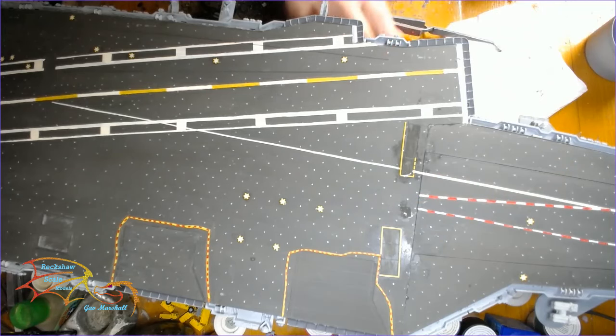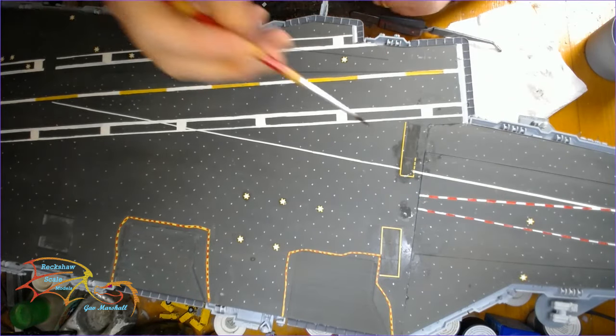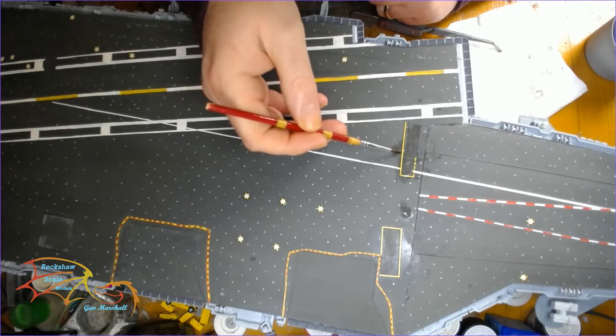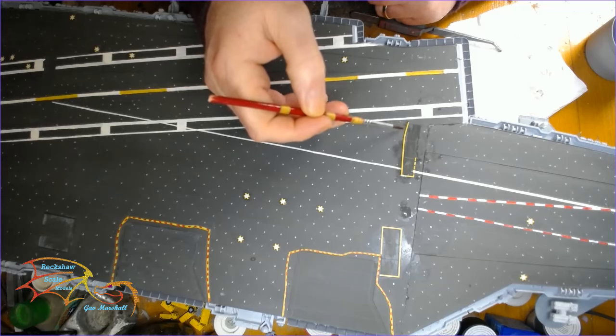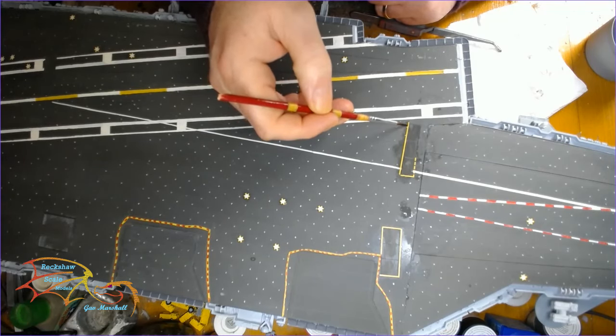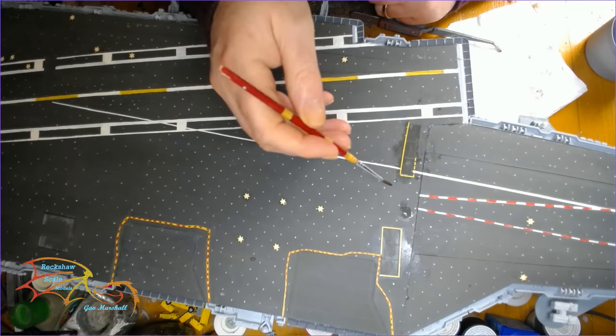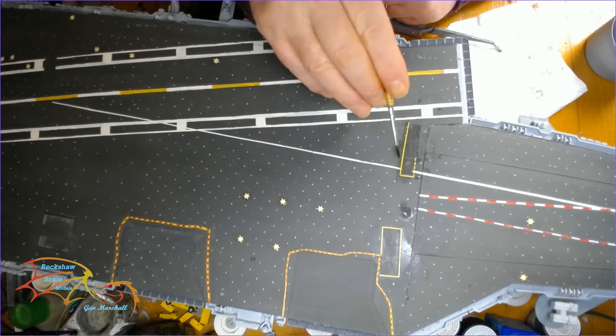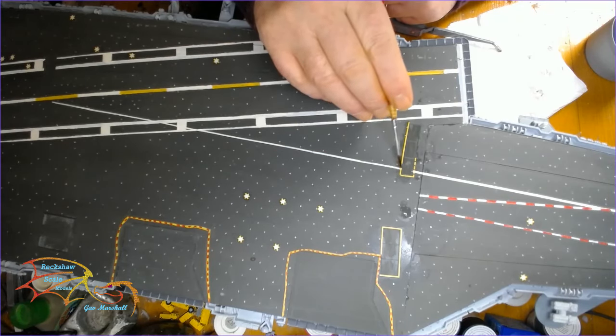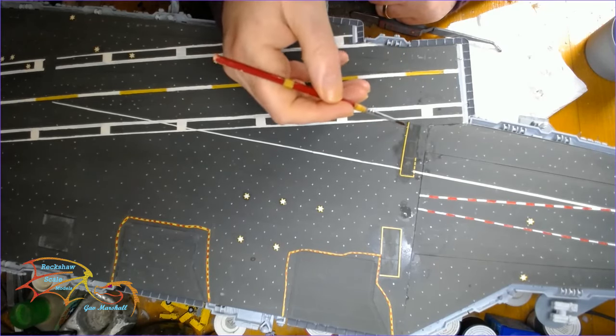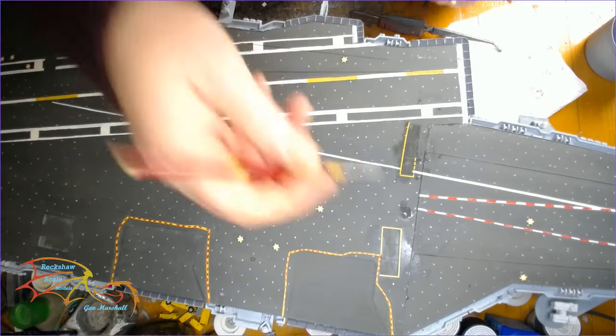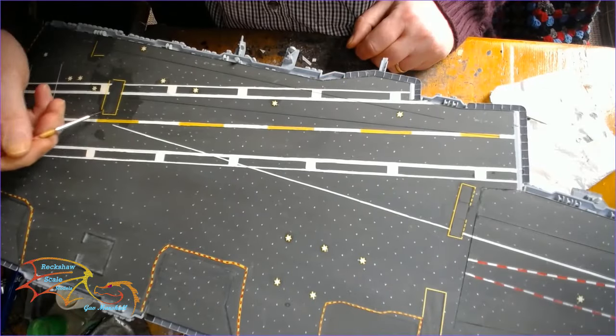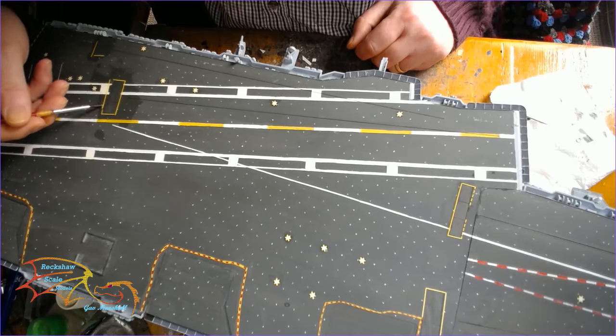You know I had to soften up the decal again. Luckily I hadn't varnished at this point. But apart from that they went on fairly standard. They are thin decals as well so they are prone to breaking if you're not going to be extra careful with them. But overall there's not that many decals to actually go onto the deck itself.